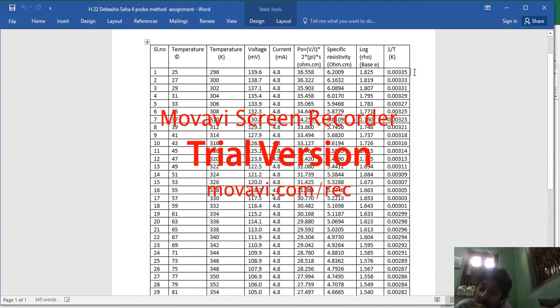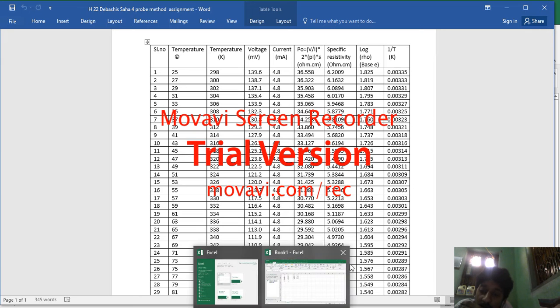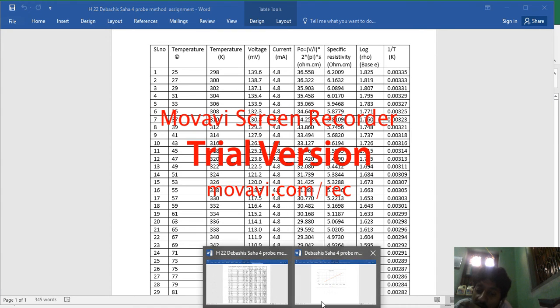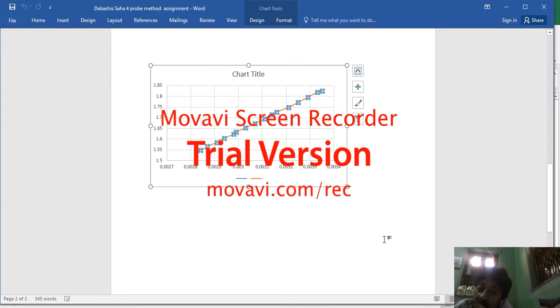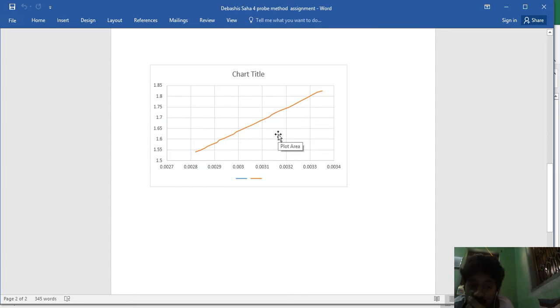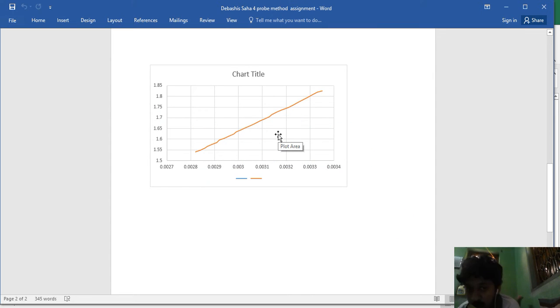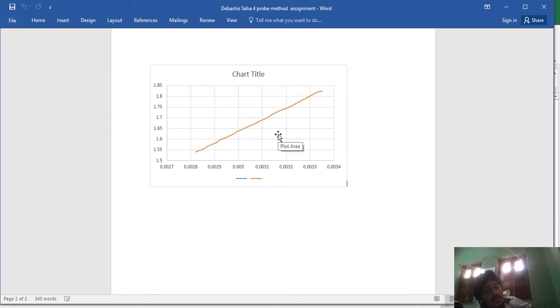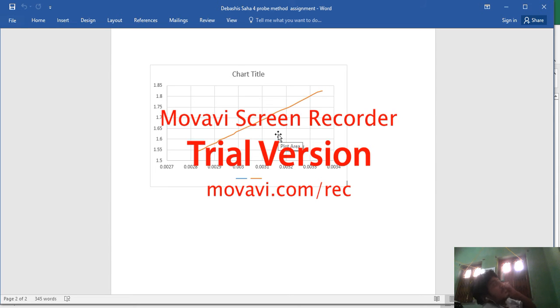If we plot the graph between these two, you will only get a graph like this. So if you get a graph like this, how to measure the slope? Because in the laptop you will measure the slope. So to measure the slope,